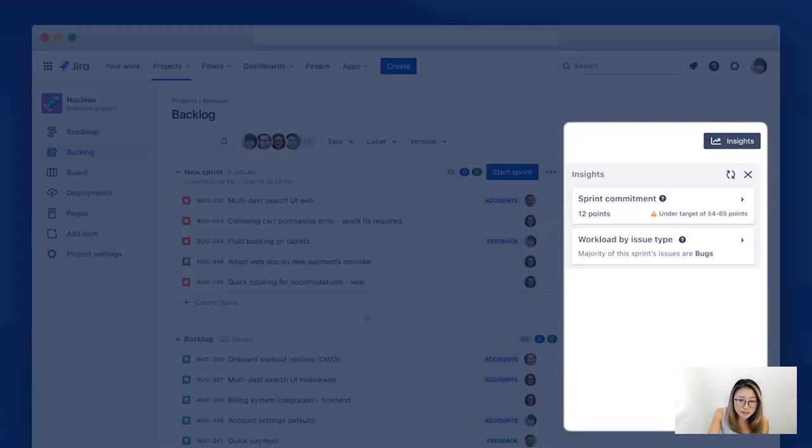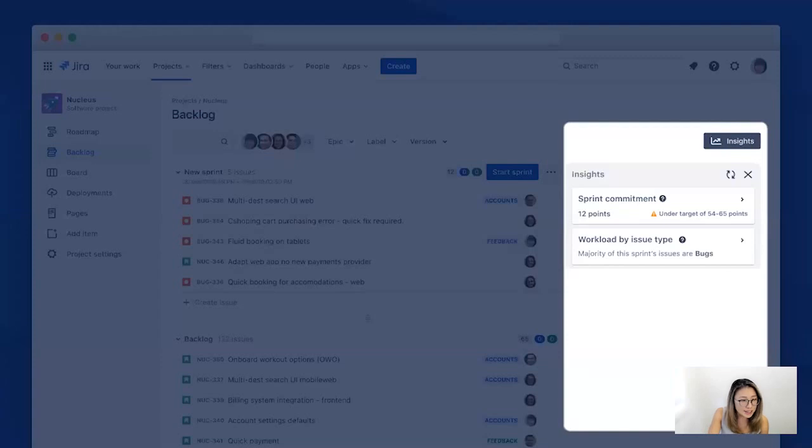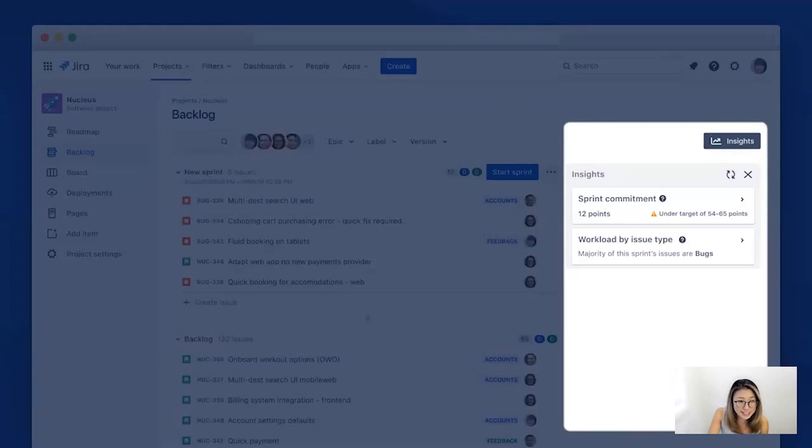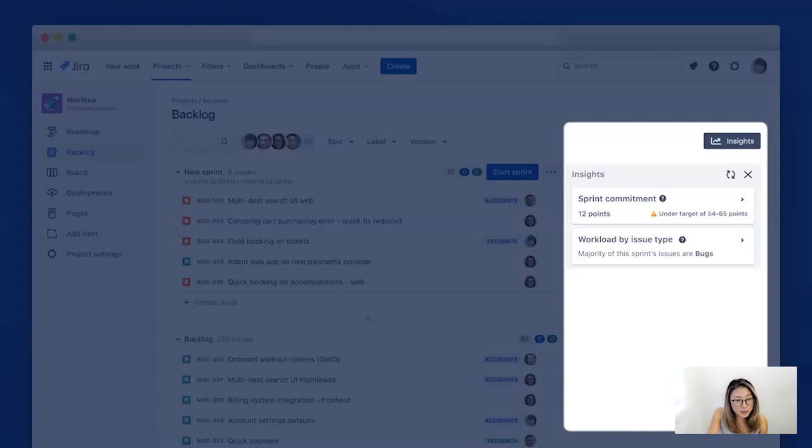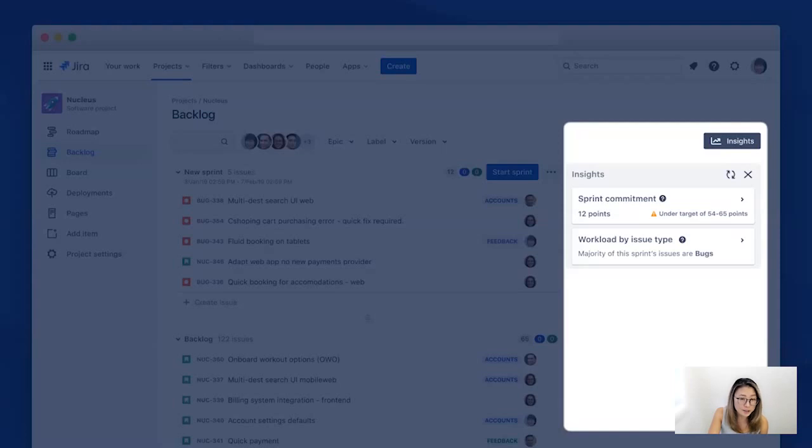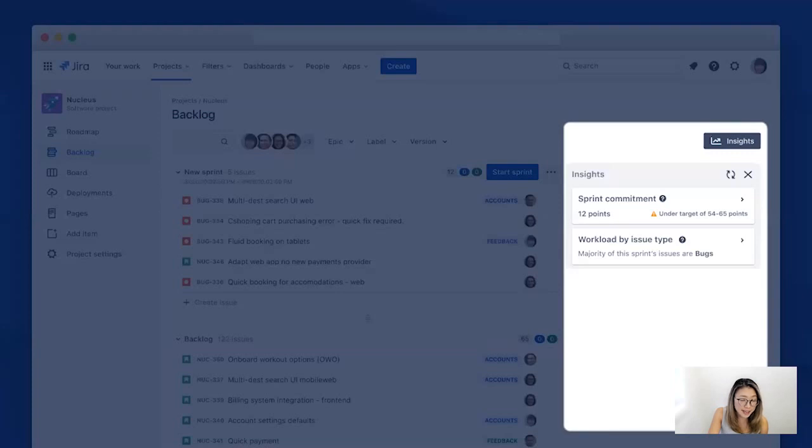And the total amount in the sprint is below the target of the range of 54 to 65 points. And on the second card, you see that it displays the workload by different issue types in the sprint. And it says that the majority of the sprint's issues are bugs, and you can see that on the backlog as well. And as you can tell by now, Insights in the backlog is designed to help you plan your sprint by recommending how much should be added to the sprint and also displaying the different types of work that's currently added to the sprint. So let's take a closer look at how this can be used in action.